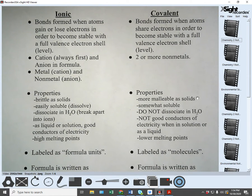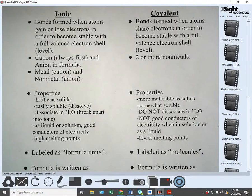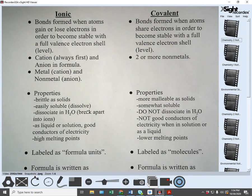Ionic substances are easily soluble, meaning they dissolve in water — salt dissolves in water, for example. Covalent substances are only somewhat soluble, meaning some of them will dissolve in water, but not as easily as ionic ones. Ionic substances will dissociate in water, which means they ionize or break up into ions.